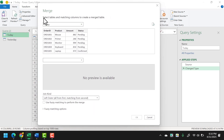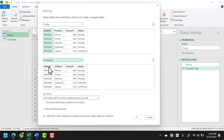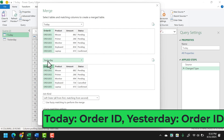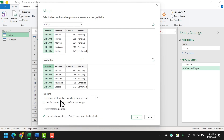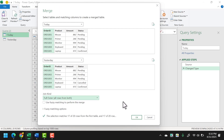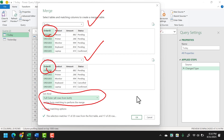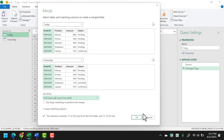Here I have the Merge dialog box. First, I'll select today's table and the Order ID column — this is the column which is common in both tables. Then I'll go to yesterday's table and select Order ID from there. Now in the Join Kind, I'm going to select Full Outer — that is all rows from both tables. So I have today's table Order ID, yesterday's table Order ID, and full outer for all rows from both. Now I'll click OK and here I have my merged query.